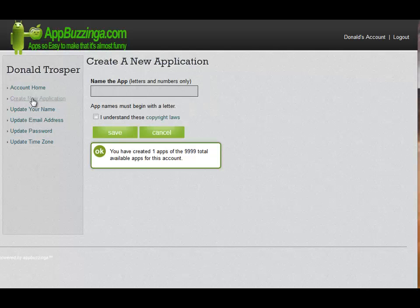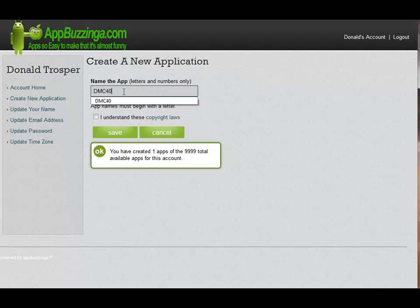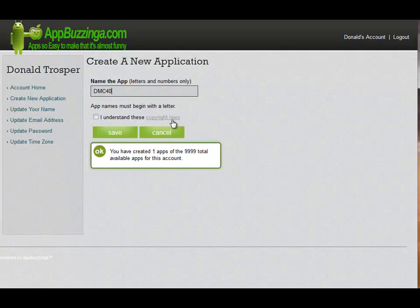The first step is very important: coming up with a great name for your app. I've picked a rather generic one, DMC40, simply for this demo. You also have to check the box that says 'I understand these copyright laws' before you can save your app name.